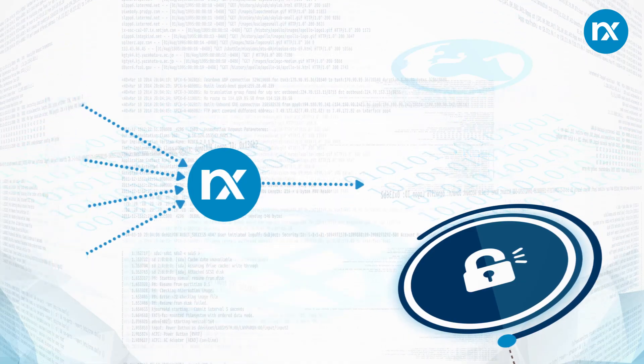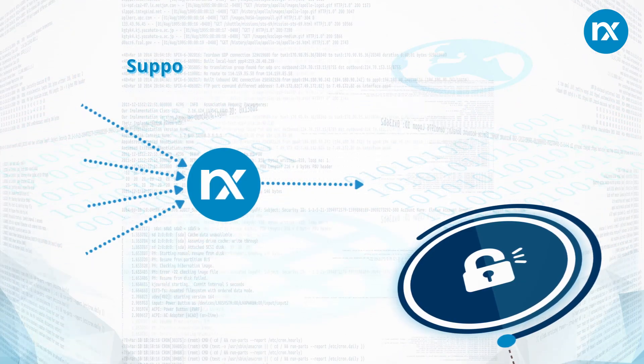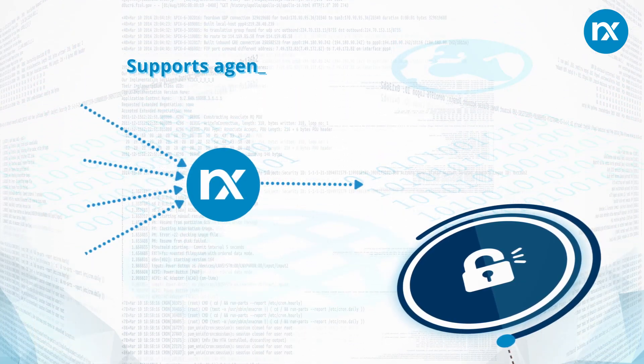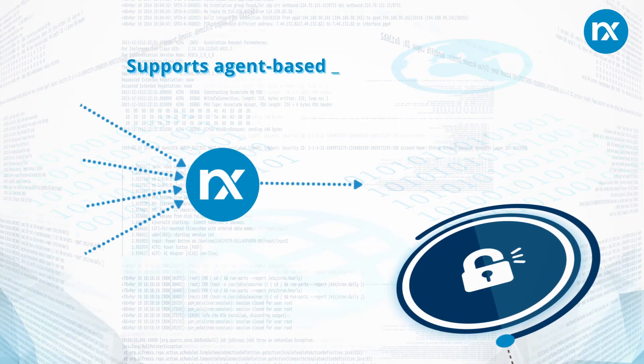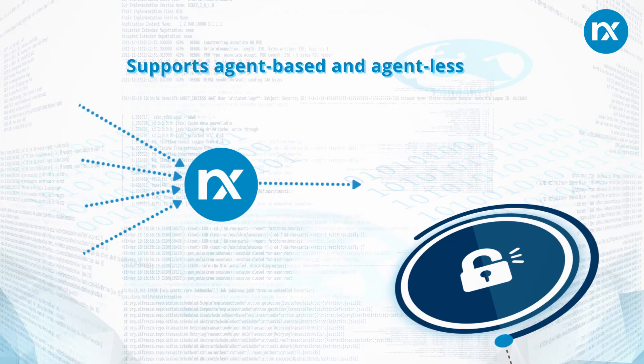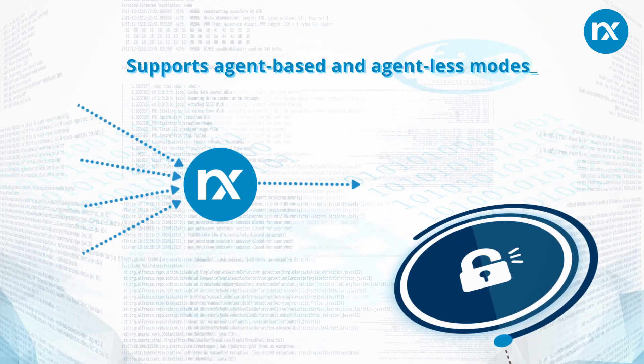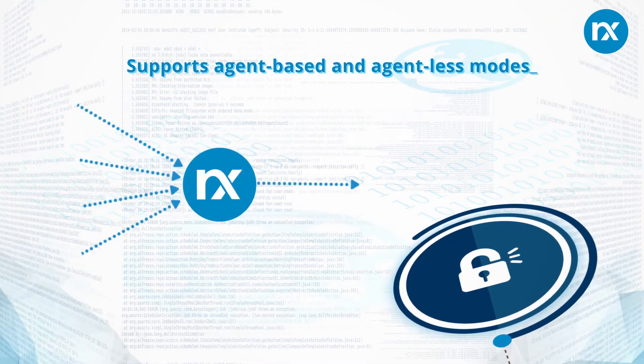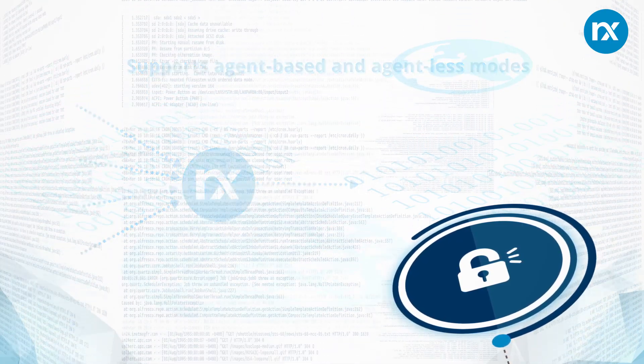It can also work in agentless or hybrid mode to collect logs remotely without installing it as an agent by pointing your clients at it.